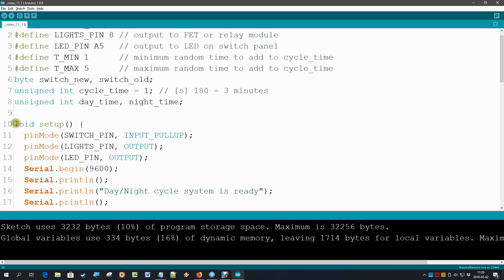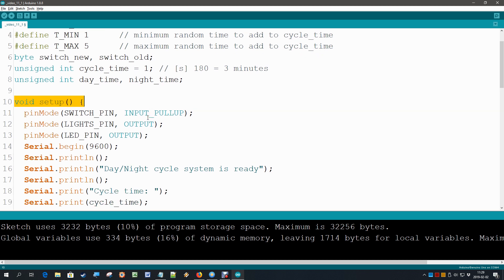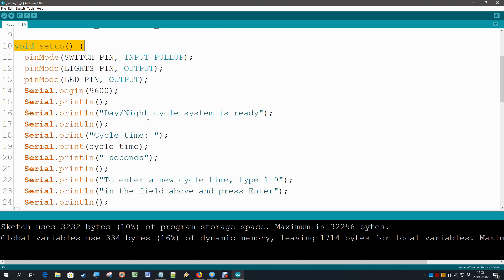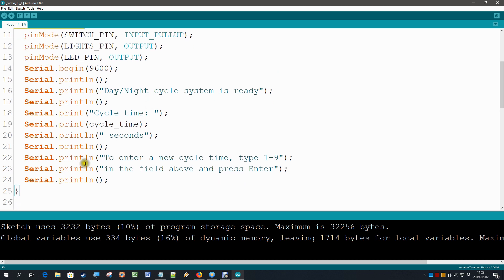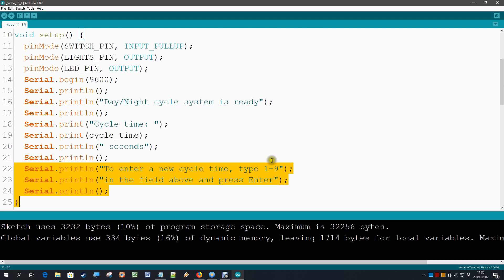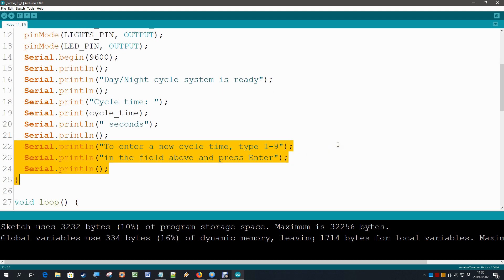But first we are going to add a little text in the setup part. That text says that we now have this function available, that the user can enter a number between 1 and 9 in the field above and then press enter. We just want to show that on our user interface that this is something the user can do.